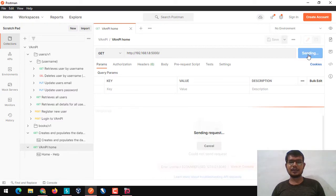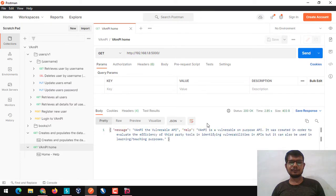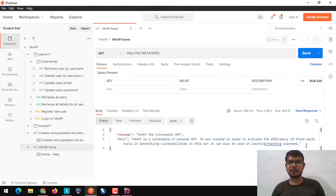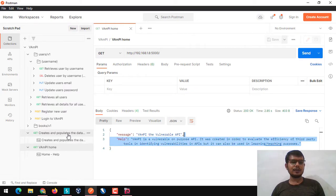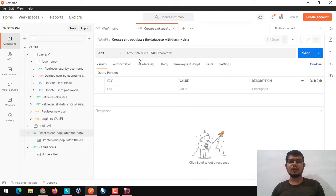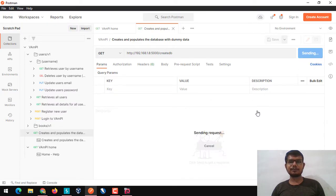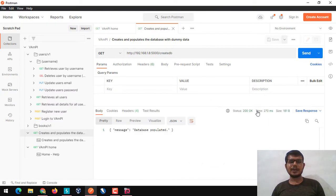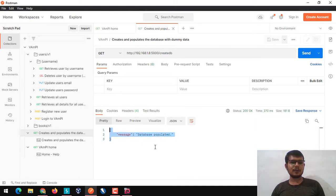Let me check if my API is working or not. Yeah, it's working fine. I'm going to create some dummy data for our testing purpose. You can simply click on 'create' to populate the database with dummy data. It will create a few accounts for us, and you can check that the database is populated.